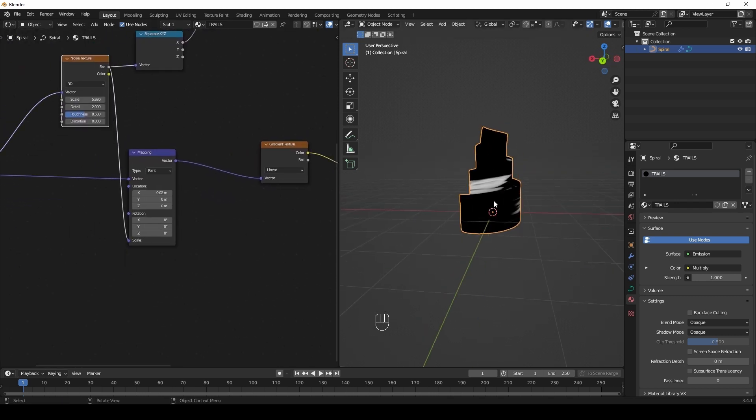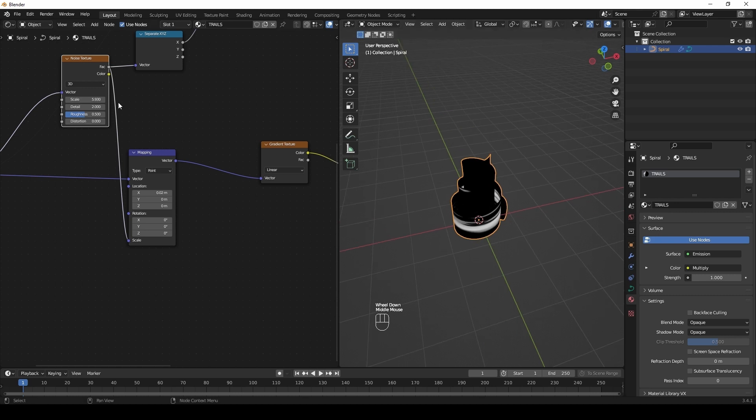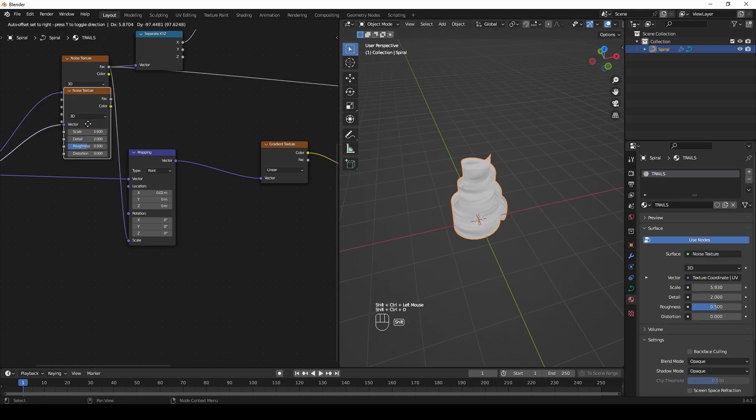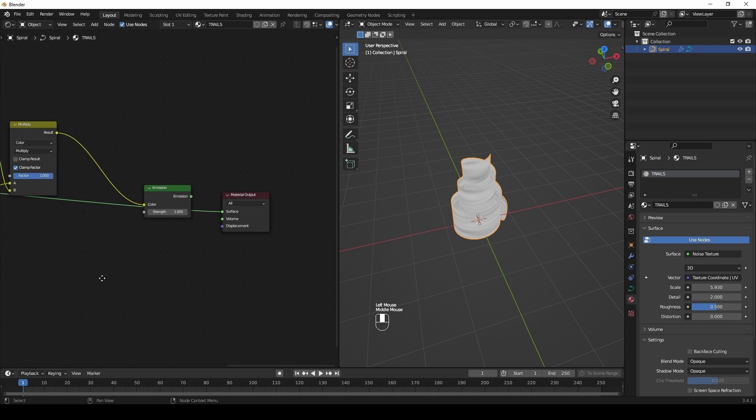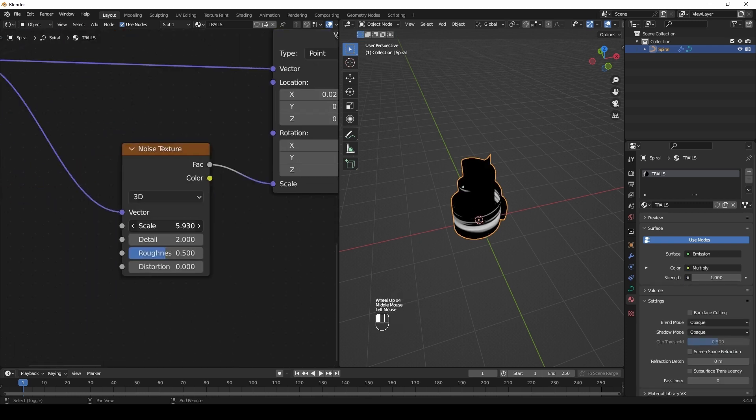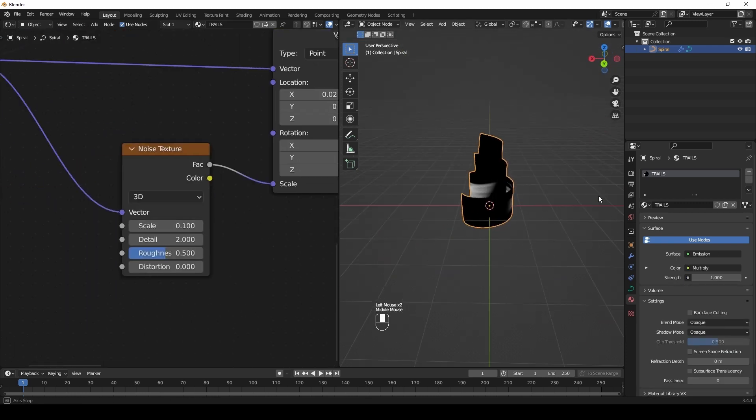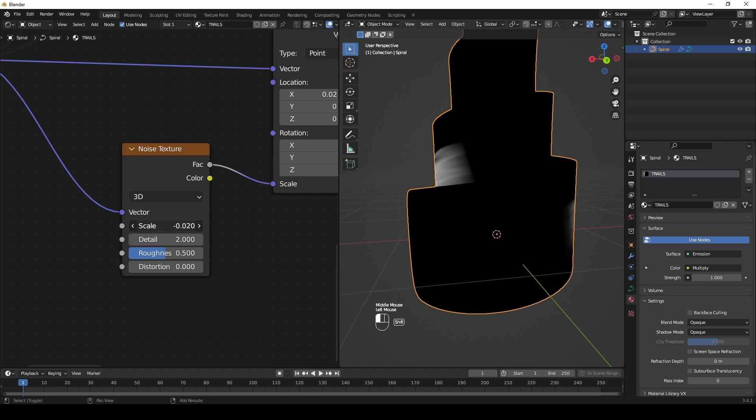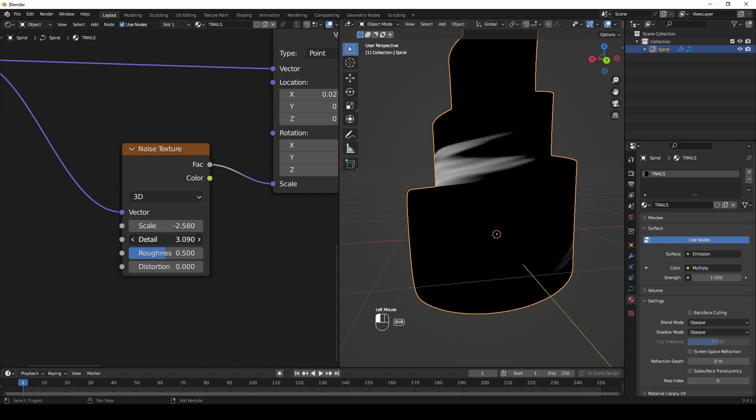Select the noise texture node. Press Ctrl-Shift-T to duplicate connected and connect it to the scale of the mapping node. Play with the noise scale.